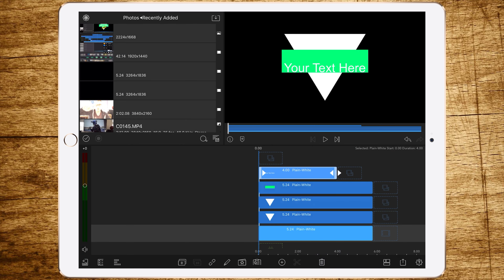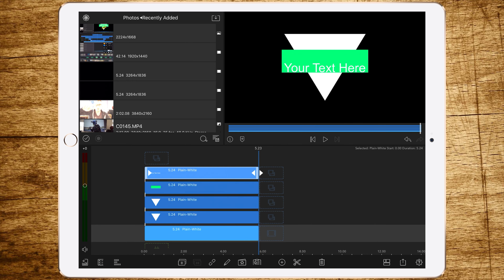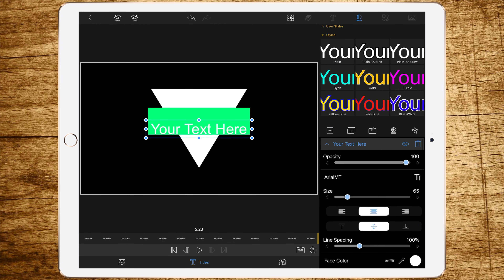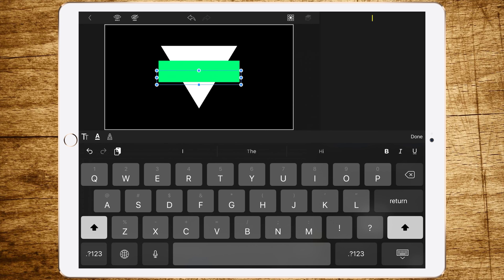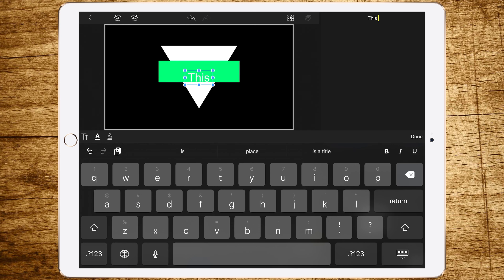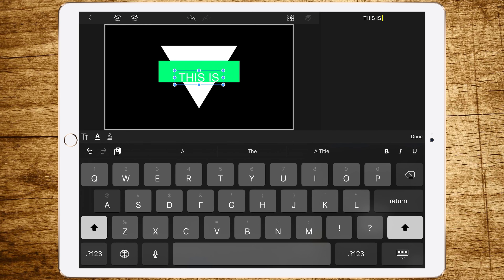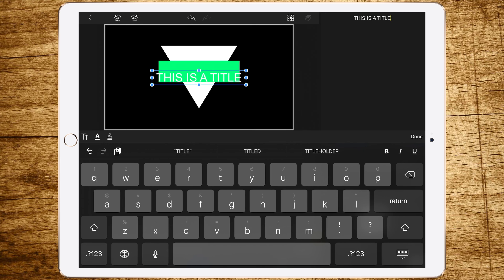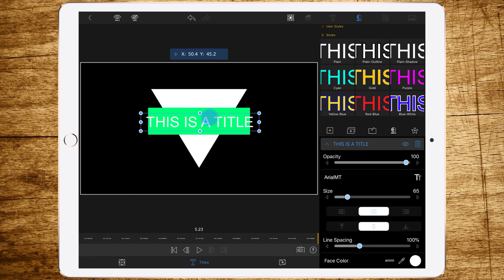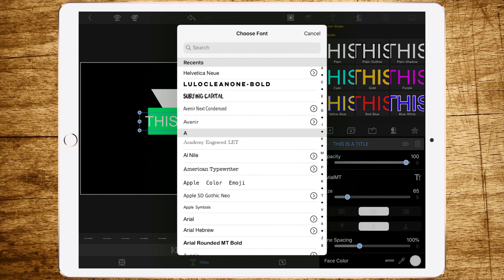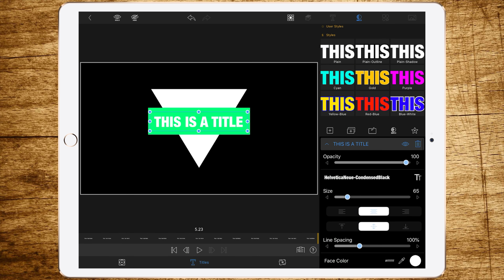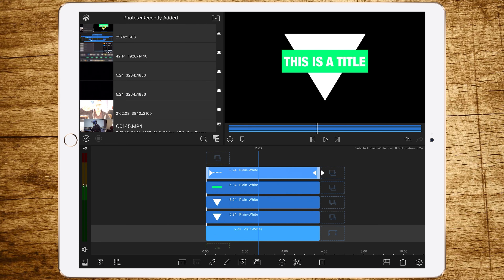Add another overlay title, change the length again, double tap to edit, and go to your text. Add your title — I like to write it with big capital letters. You could choose a font that looks clean for captions, but I'll choose Helvetica Condensed Black because I think it looks great. Center it in the rectangle and go back to your timeline.